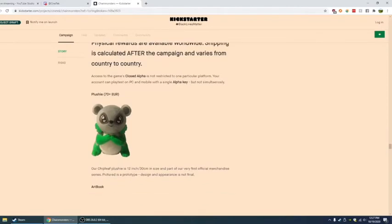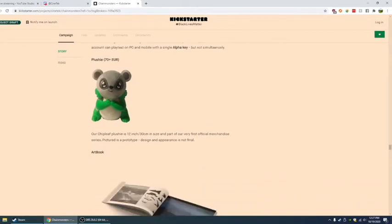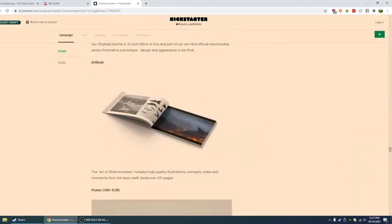Plushie, 70 plus euros. Don't know how much that is in USD. Our chip leaf plushie is 12 inches in size and part of our very first official merchandise series. Pictures is a prototype. Design and appearance is not final. Art book. Thank you for putting an art book out. Too few things put art books out.